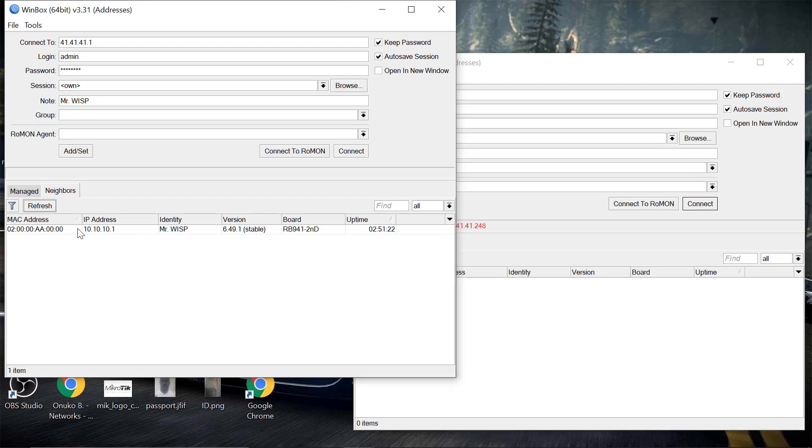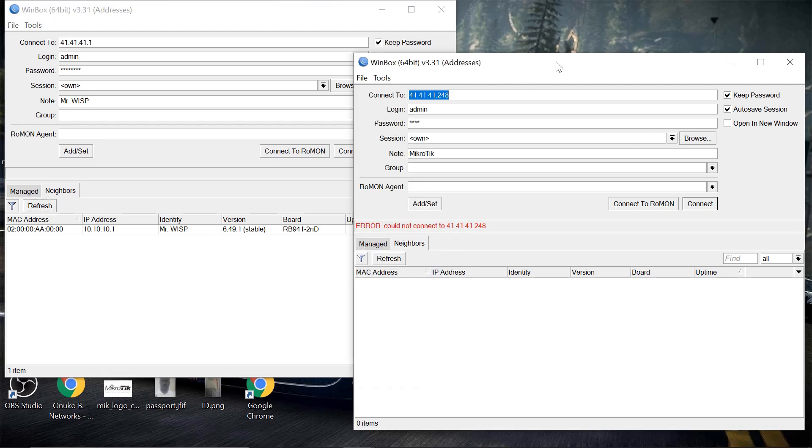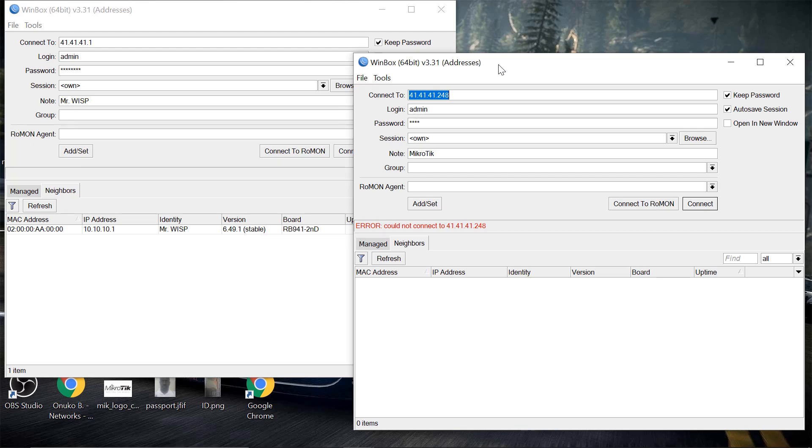So ladies and gentlemen, that is how you can be able to accomplish this. So it's a really simple process and with that at least you have some form of security that the guests are not able to get into your core network and maybe do some malicious things or something like that. So that's it for today. Thank you and please subscribe to the channel. Bye bye.